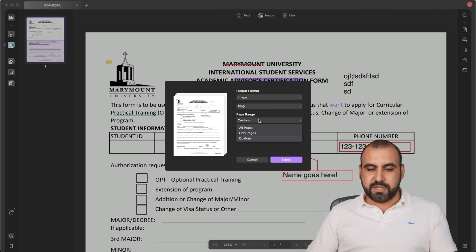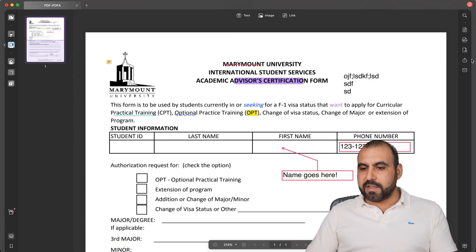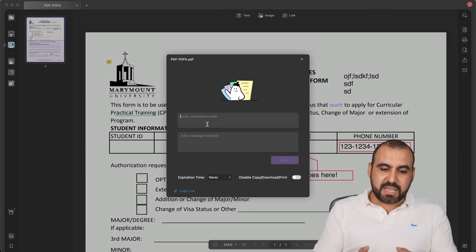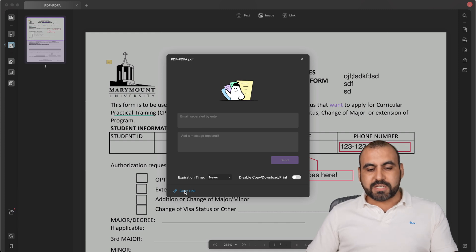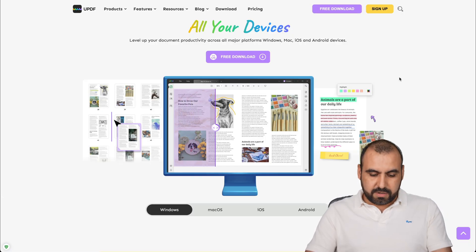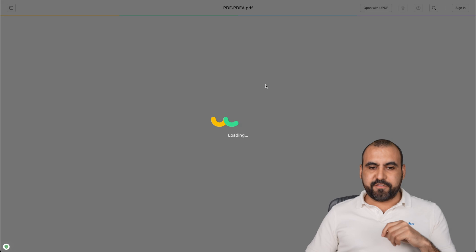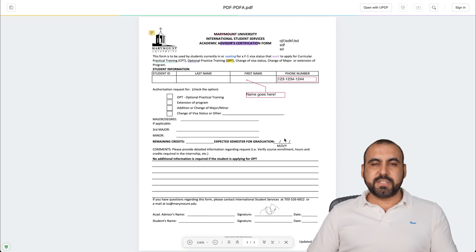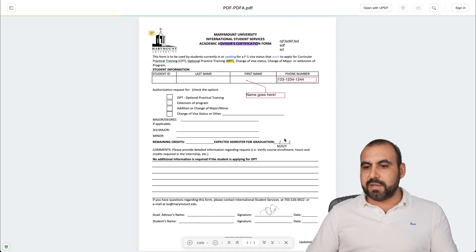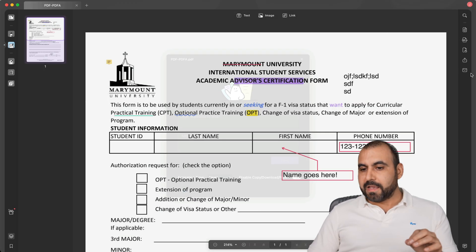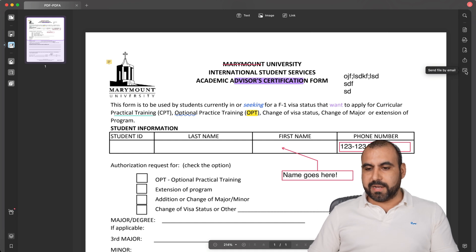There's also a custom range option if needed. If I need to share this file with others, I can send it via email, add a message, or copy a link. For example, opening that link in an incognito browser shows the shared version — we can view it online super easily and quickly. If you need to send it by email, just click here.